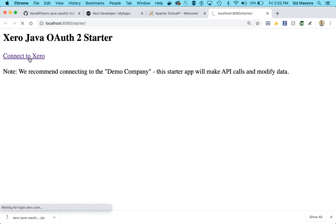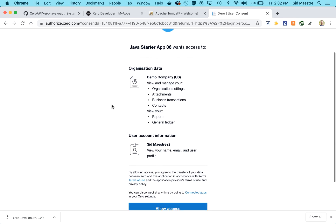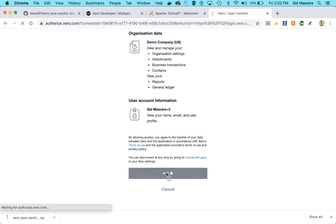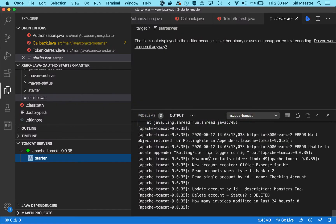Let's click on Connect to Xero. It's now redirecting me over to Xero. I'll select the demo company and click Allow Access. The redirect was complete. Back in VS Code, we can see output messages: 49 contacts found, a new account was created, accounts of type bank returned two results — the first called Checking Account. An account description was updated, an account was deleted, and invoices modified in the last 24 hours: zero.